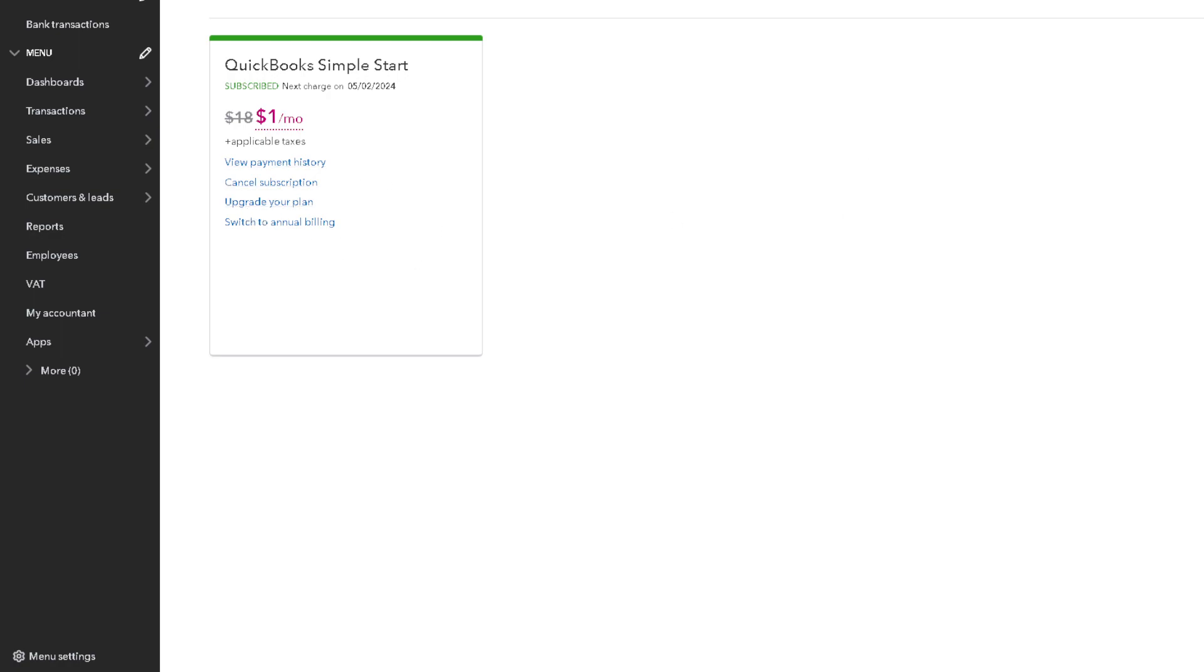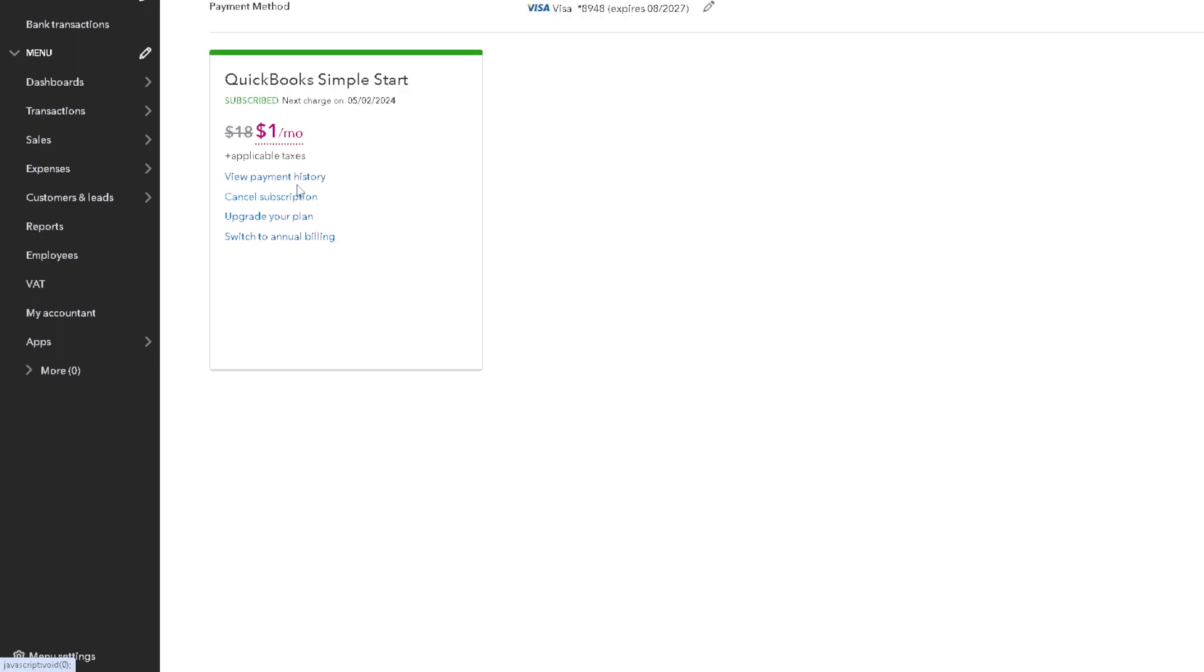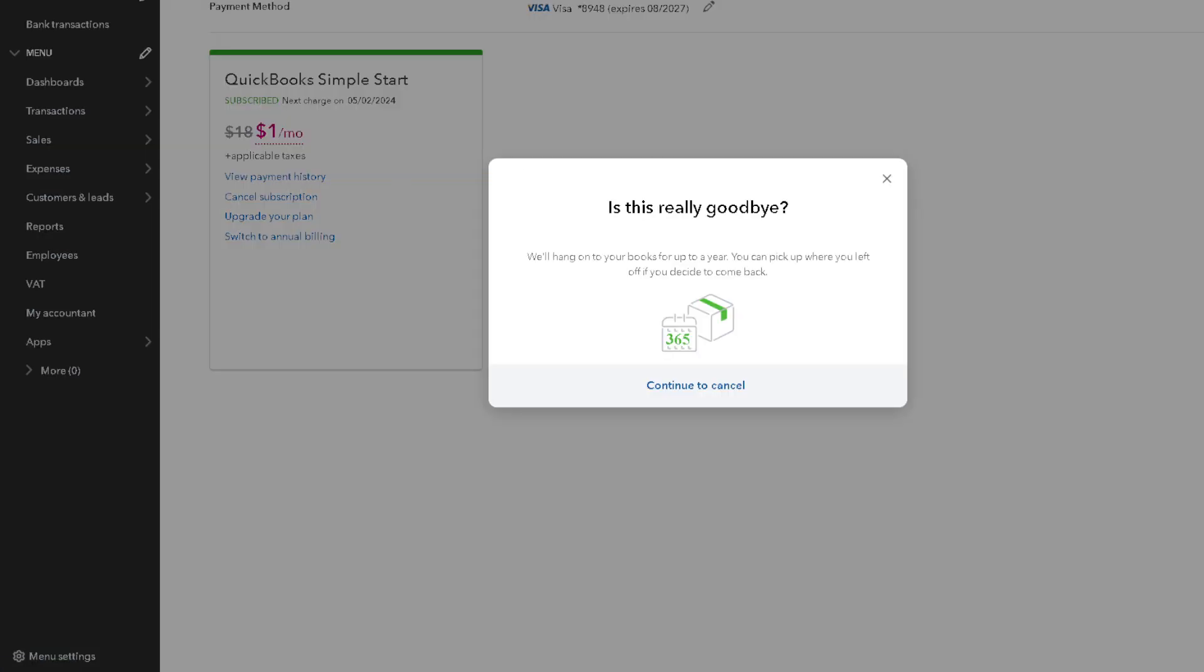Now you can also check the payment history you have done before you do anything. Now once you are decided to cancel the subscription and start over again, click on the cancel button as you can see. There's gonna be a pop-up new window wherein it gives you a warning...